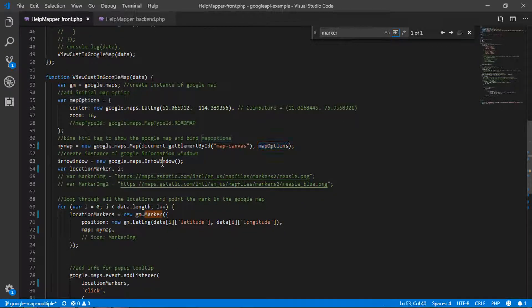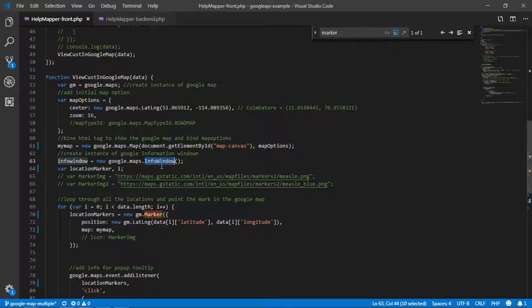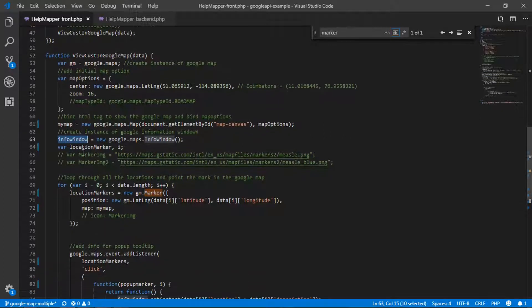Next, you need an info window to be set up. For example, when you click on a map icon, an information window appears. For that, I create an instance of google.maps.InfoWindow. I also declare two variables: one for the location marker, and one for the loop increment.